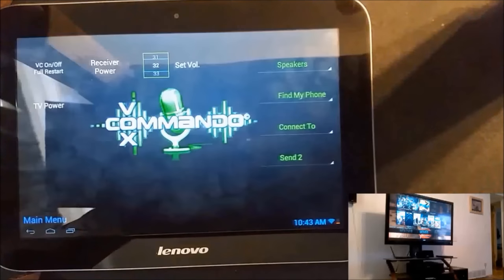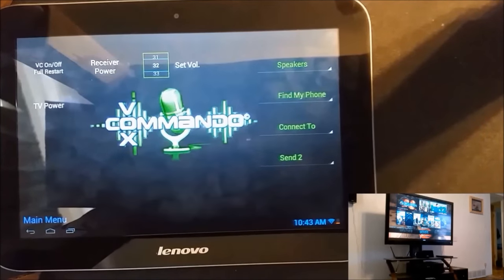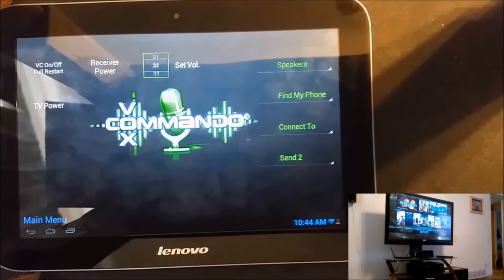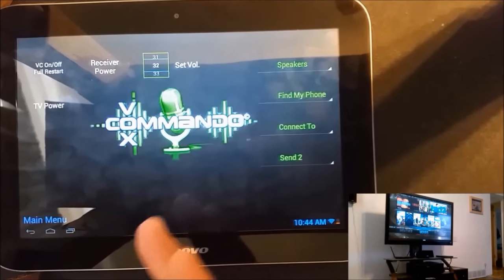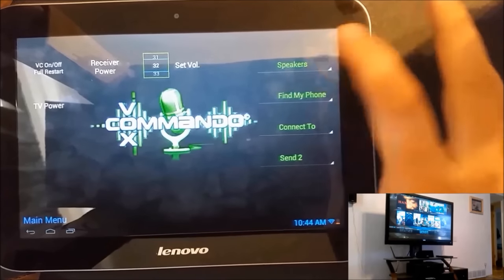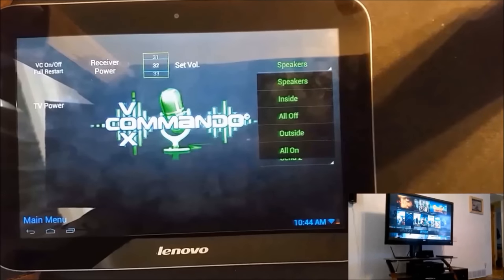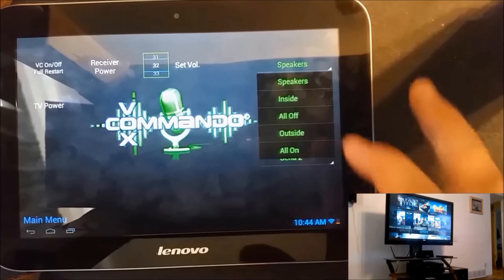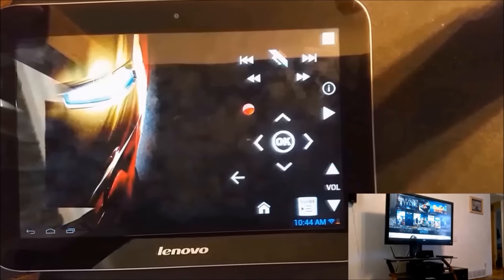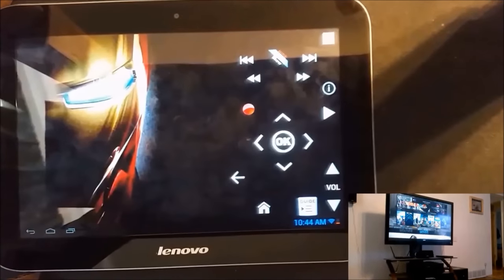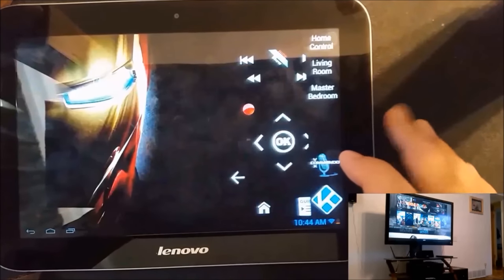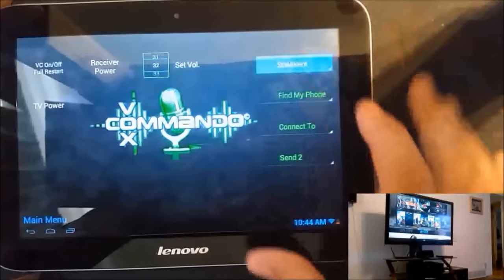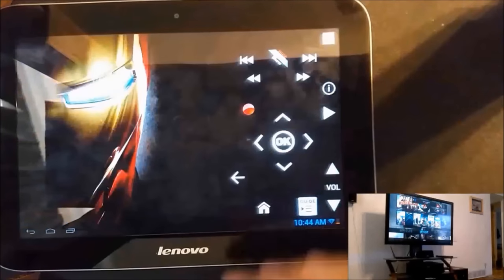And then for extra commands, I can actually turn Vox Commando on and off from my tablet. I can turn the receiver power on and off. I can set volume level for one of the commands that I use. I can select my speakers. Really, it's just A and B, but I have it set up for inside speakers and outside speakers. And I can simply just select outside and it'll automatically rotate through using a mathematical pattern. And then I can come back and set it back to inside if I'd like.